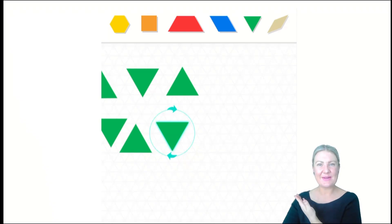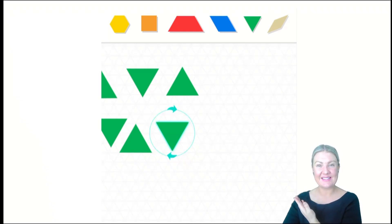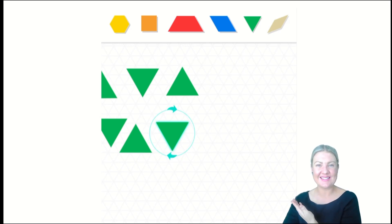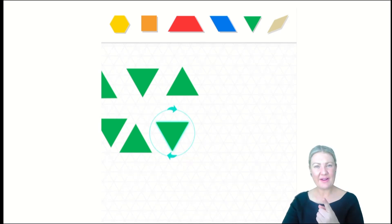My hexagon was made up of six triangles. I've now partitioned it to show that it has six triangles. I wonder if I can make a hexagon another way.